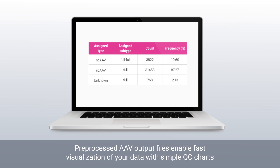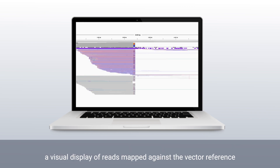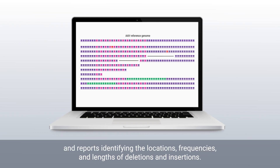Pre-processed AAV output files enable fast visualization of your data with simple QC charts, including the proportion of sequenced vector with the target gene as opposed to contaminants in the ITR to ITR region, and a visual display of reads mapped against the vector reference.